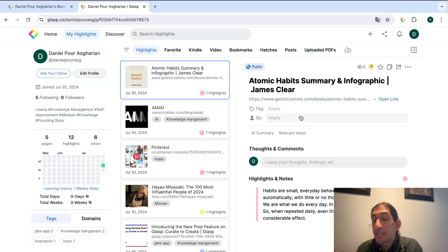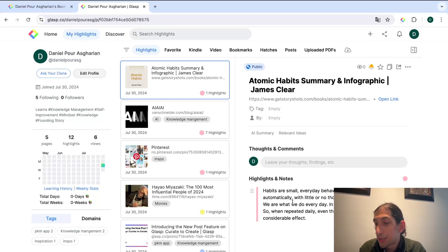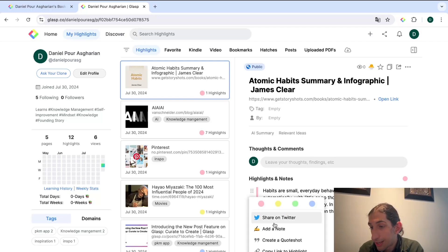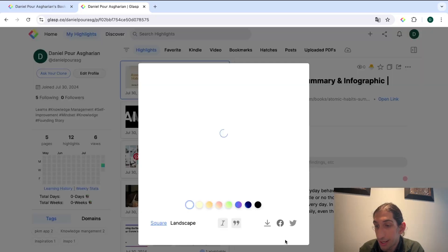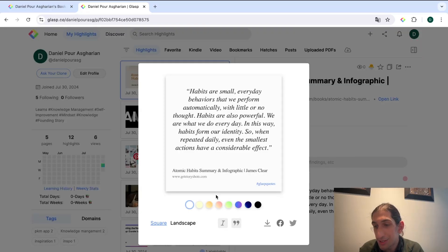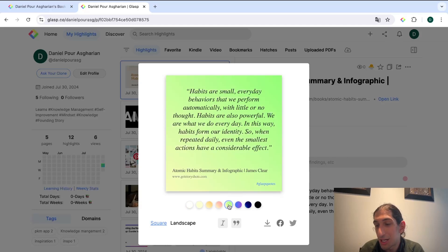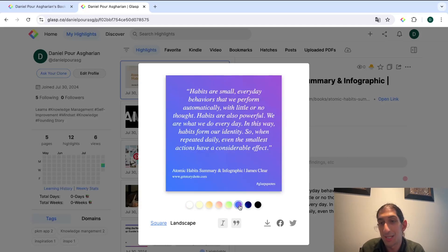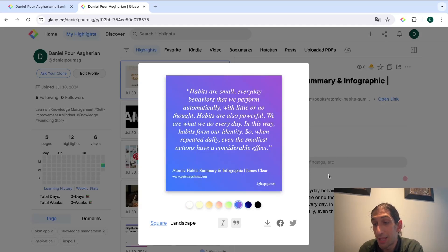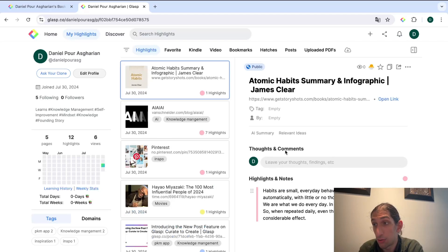So there is one more thing I wanted to show you and that is the ability to create what's called a quote shot. If I press this you can see that I can create one of these cards to share on social media or to put inside of a note-taking app if that is something you would want to.